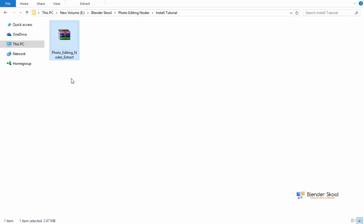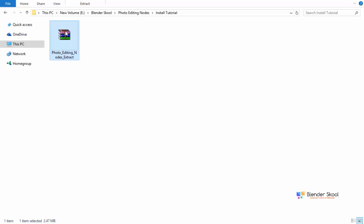So once you have downloaded this add-on file, you'll get this zip file over here called photo editing nodes extract. So this zip file has a suffix extract and that means you need to extract this zip file and don't install this as an add-on in Blender because if you do that, you won't get the add-on in Blender and you cannot use it. So it's important that you extract this first zip file. So let's extract it.